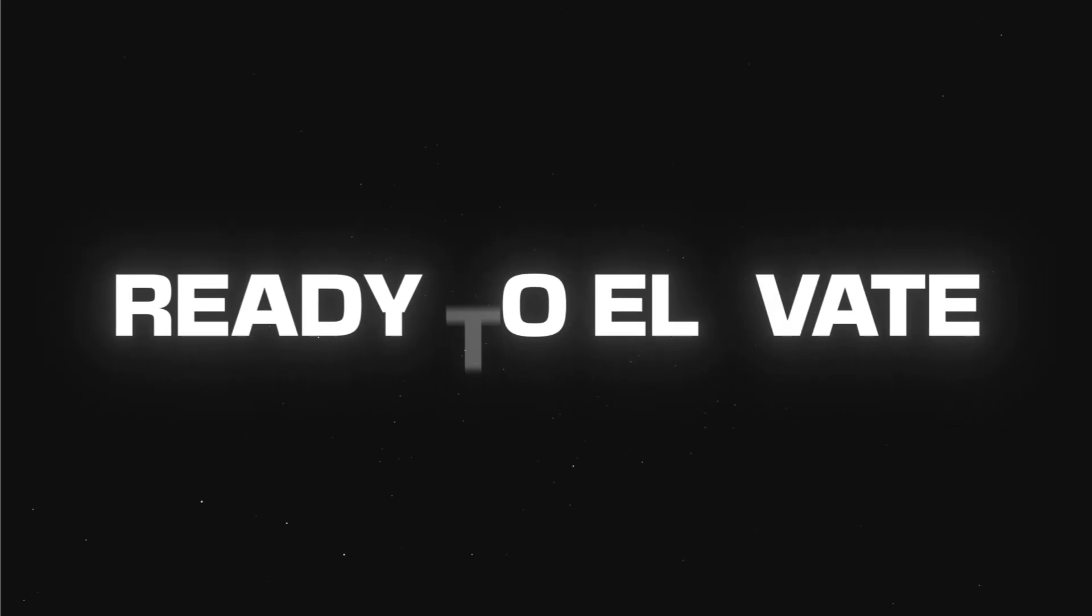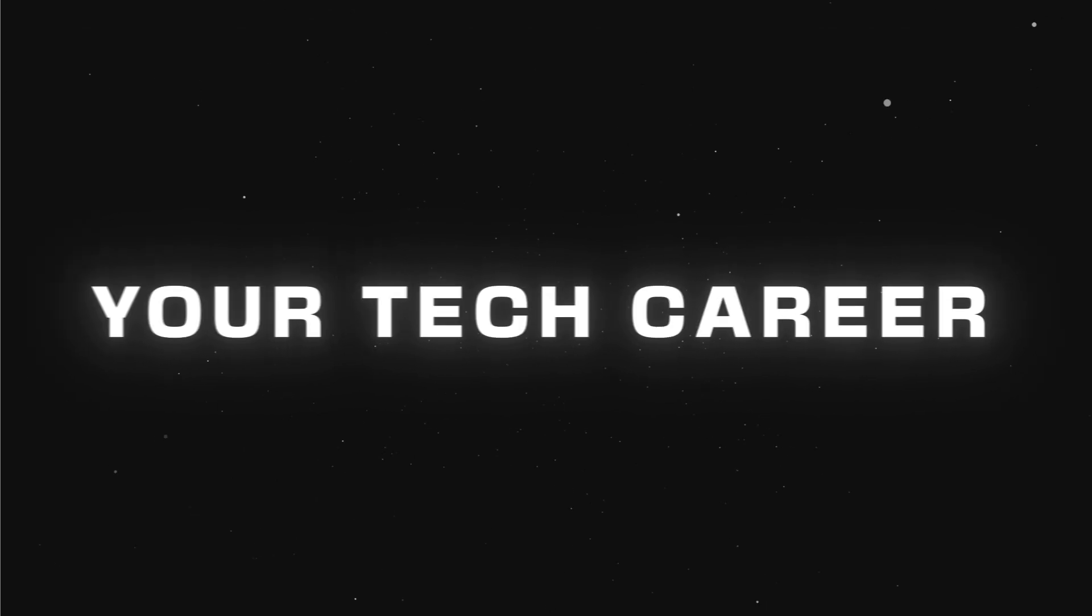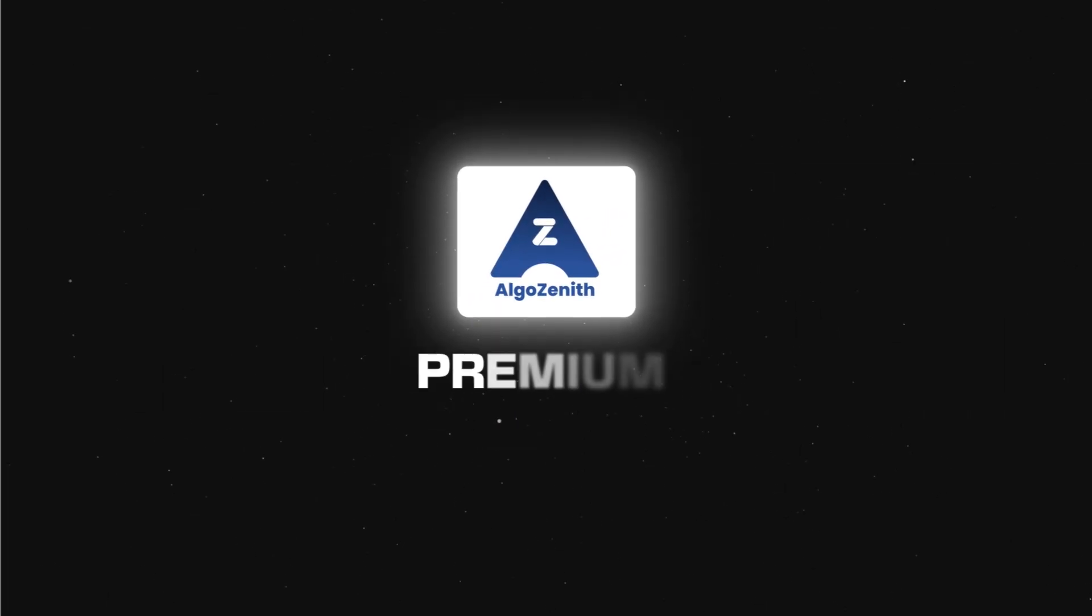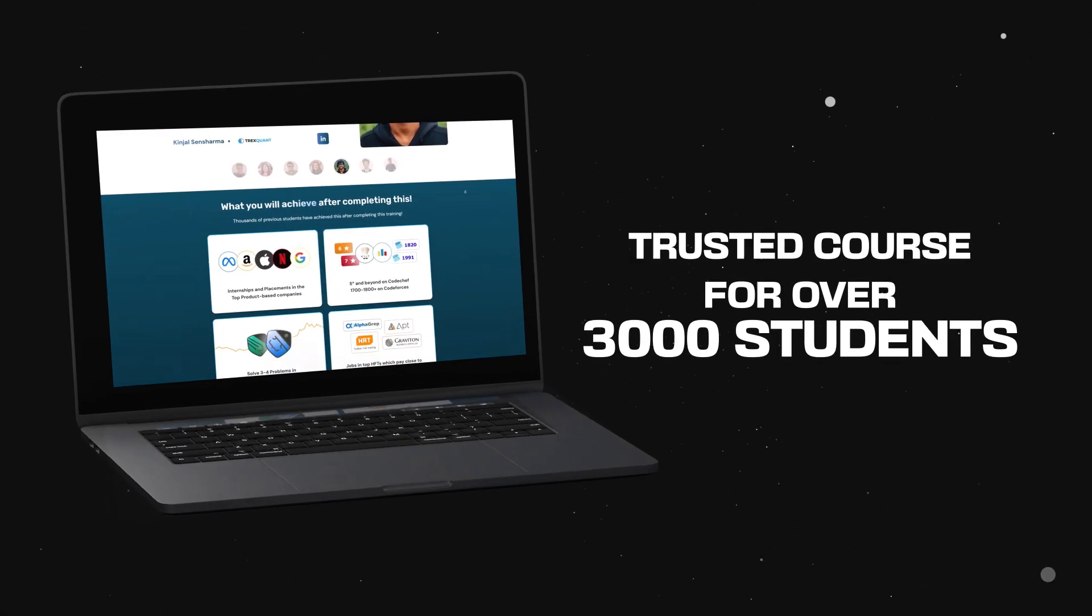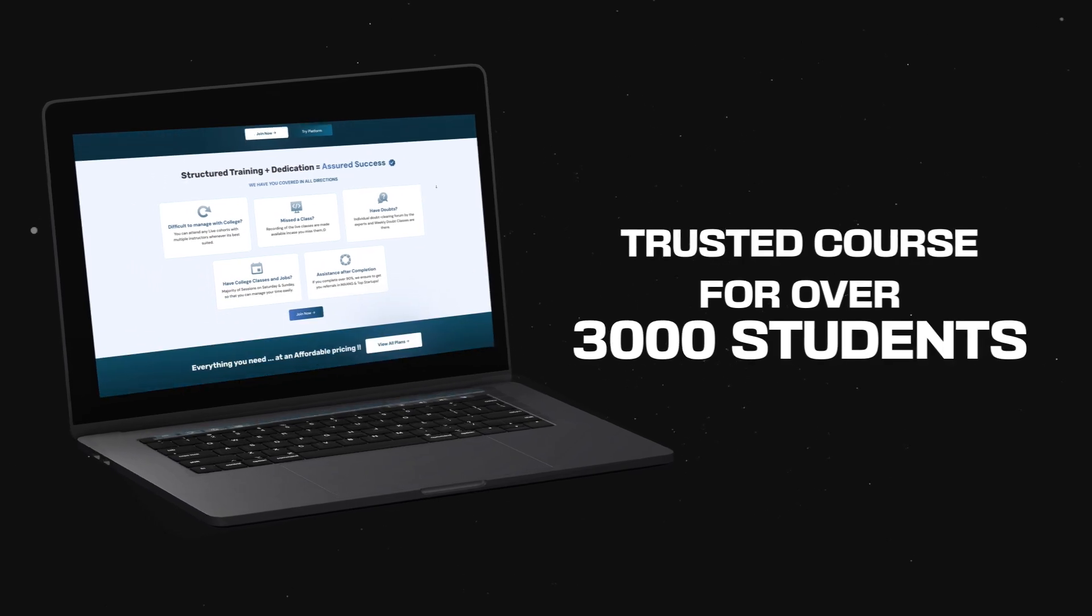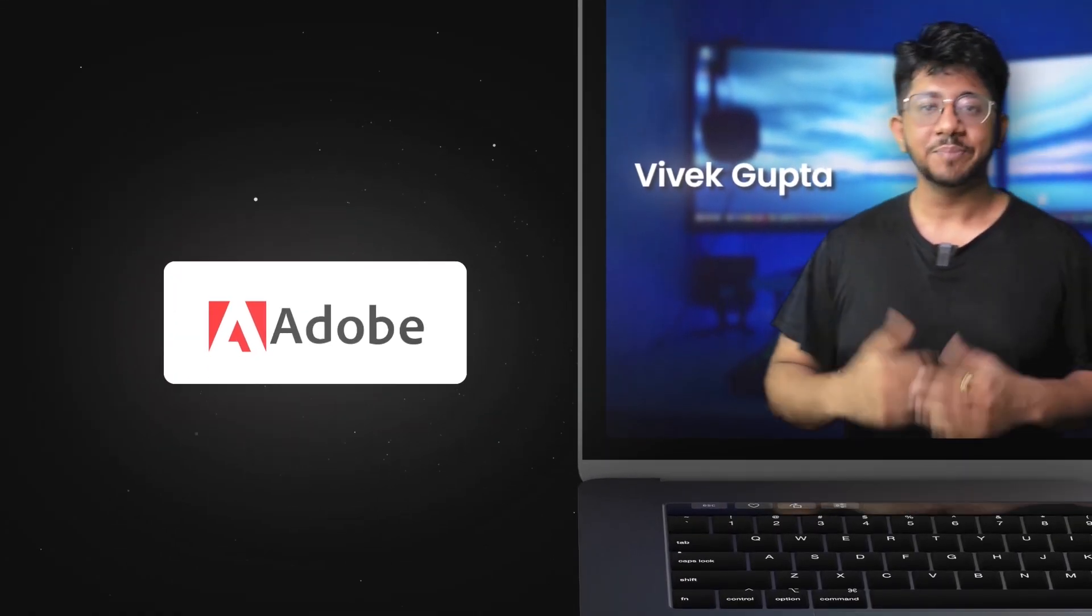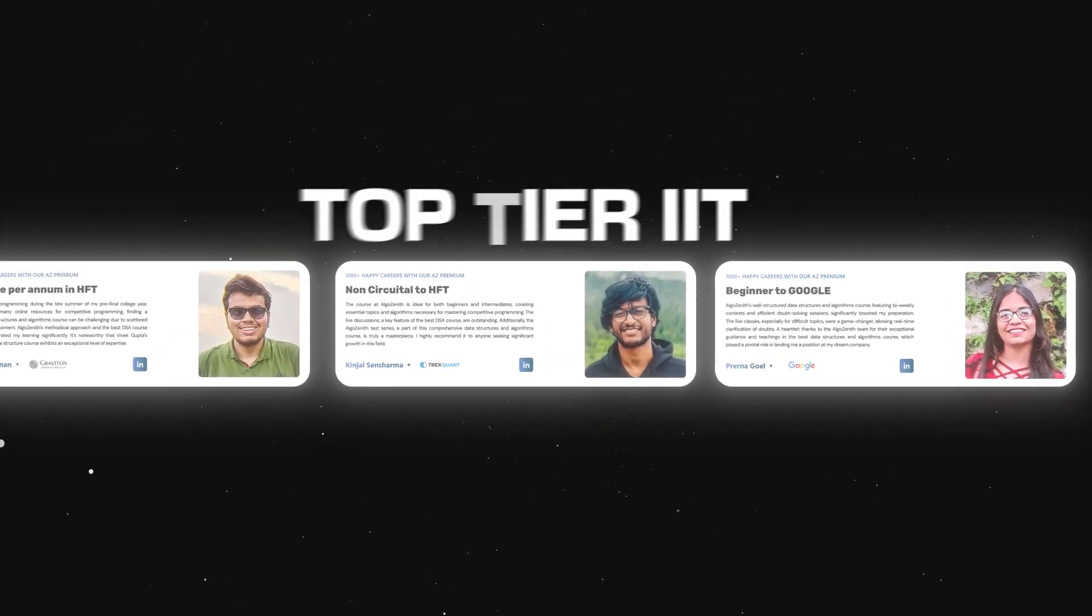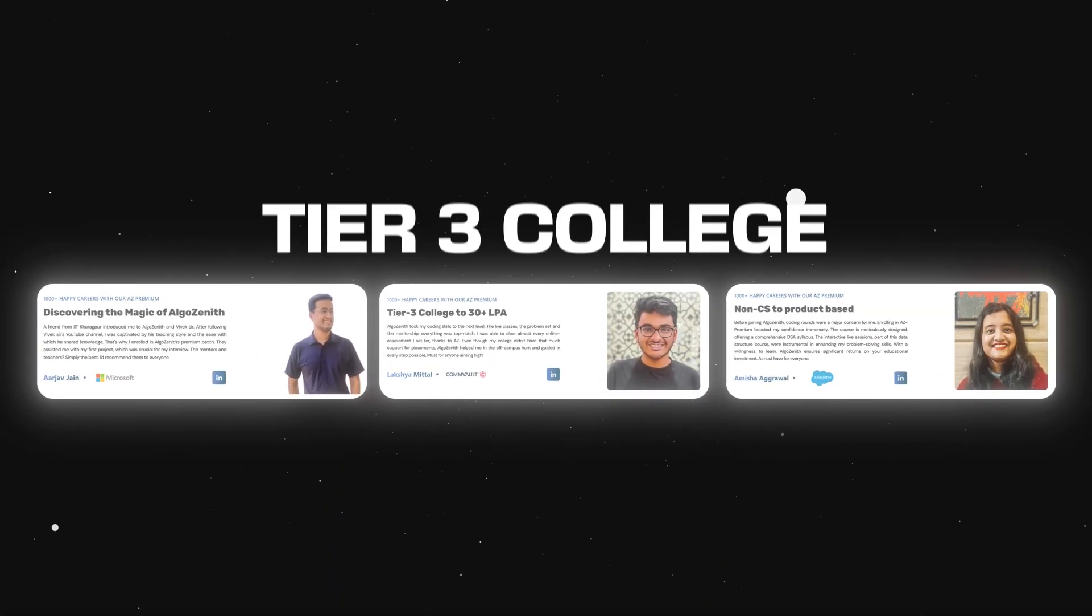Ready to elevate your tech career? Join Algo Zenith Premium, the trusted course for over 3,000 students now working in top companies like Google, Adobe, and Microsoft.